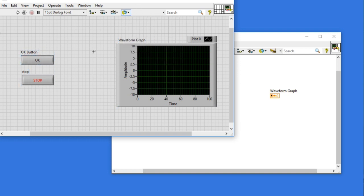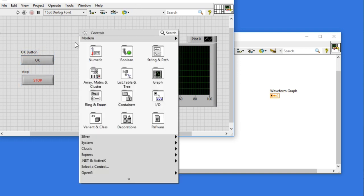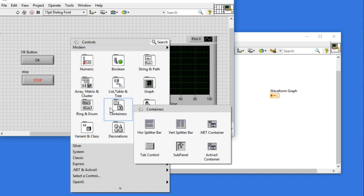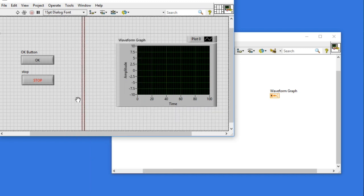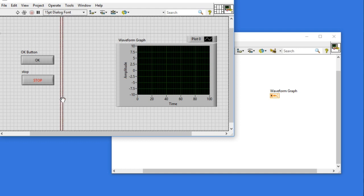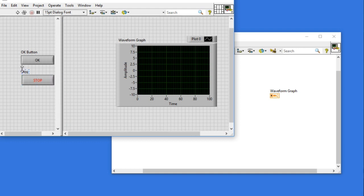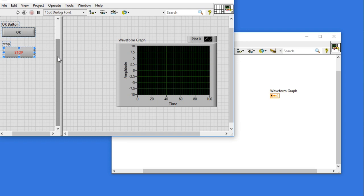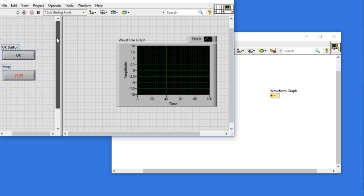If you right click inside the containers, you'll see something called vertical splitter bar. What it does is it separates your user interface components into two different parts. At the moment I have two boolean controls on the left hand side.